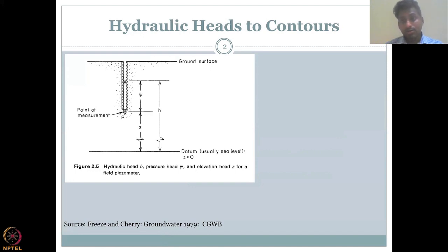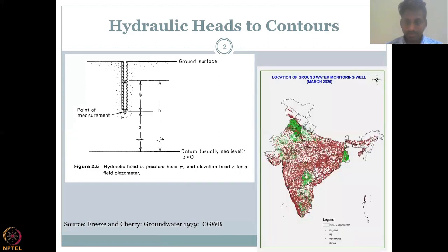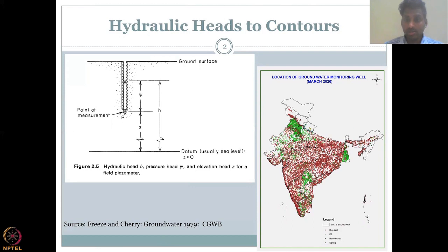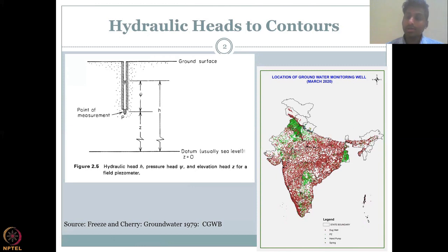The most important groundwater monitoring body in India is the Central Groundwater Board, which monitors around 50,000 wells across India. You can see the distribution of wells across India — most are present in high groundwater extraction regions so we can quantify groundwater use and support management practices. There are fewer wells in northern parts like Kashmir because it is also hard to install monitoring wells there. So now we have this data — what do we do with it?